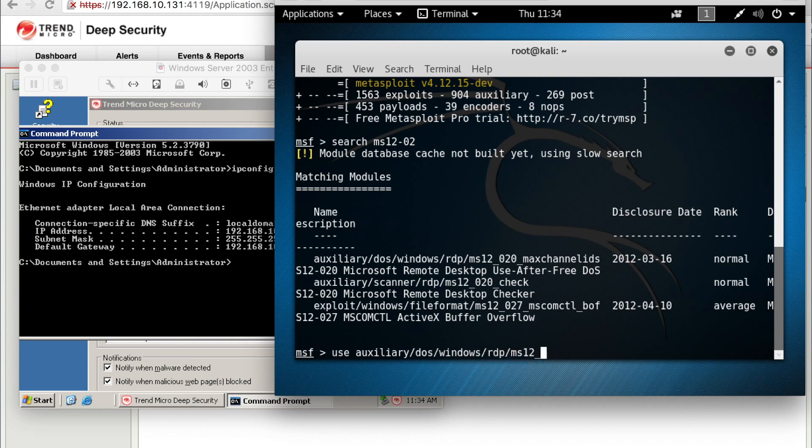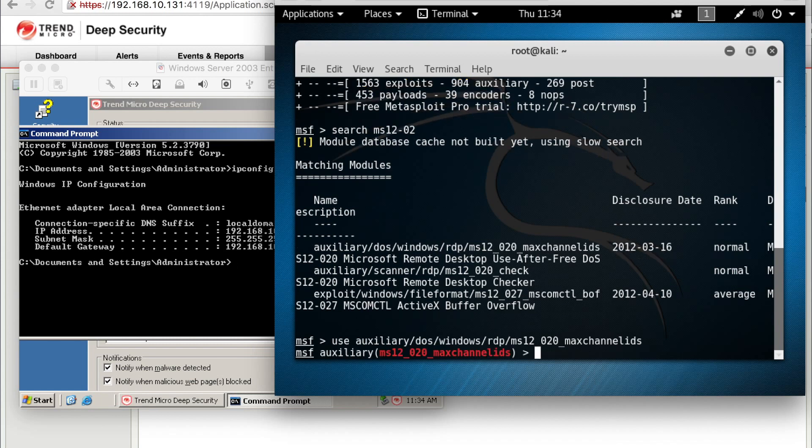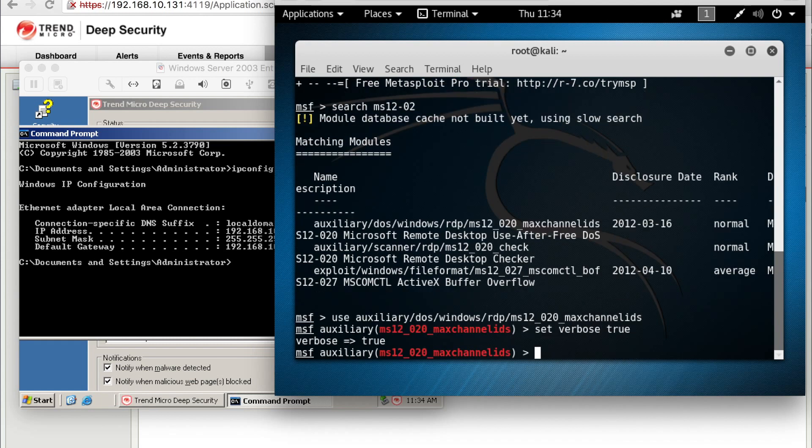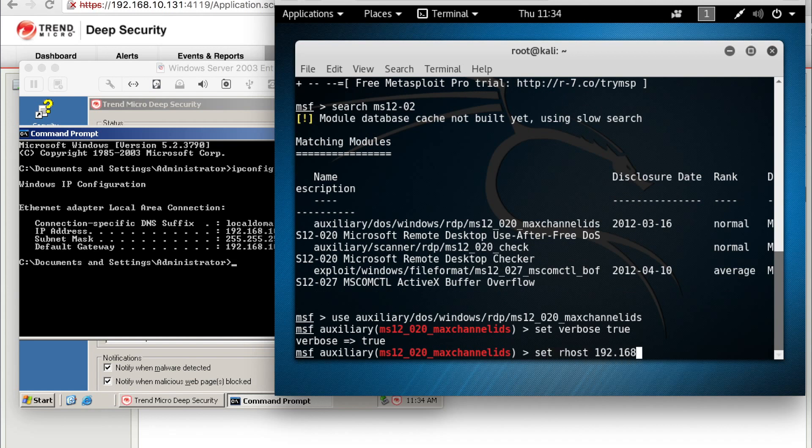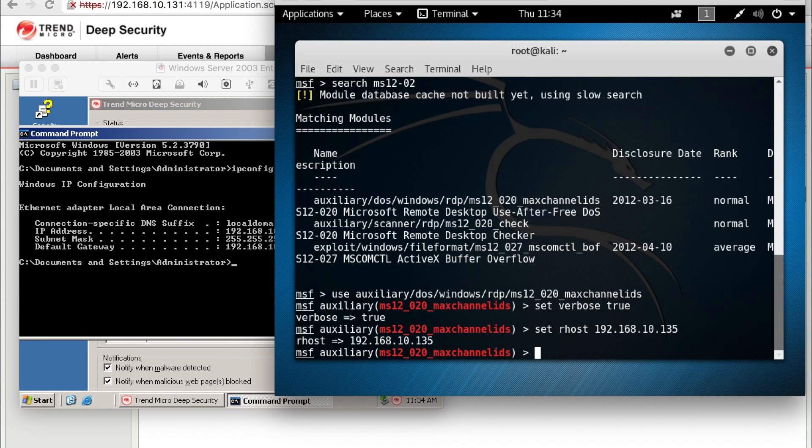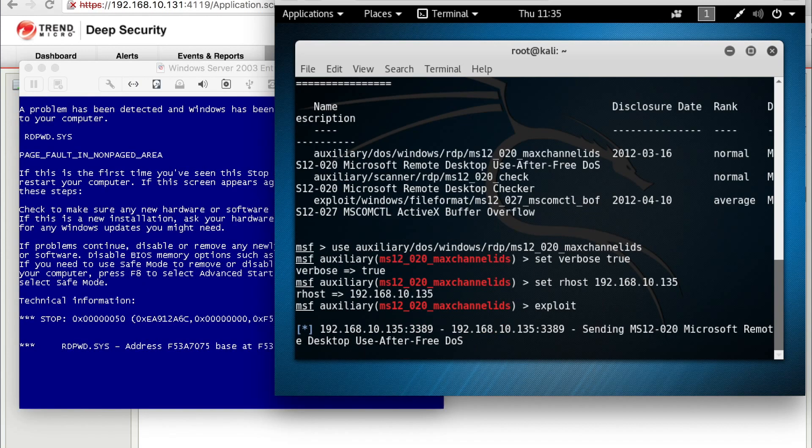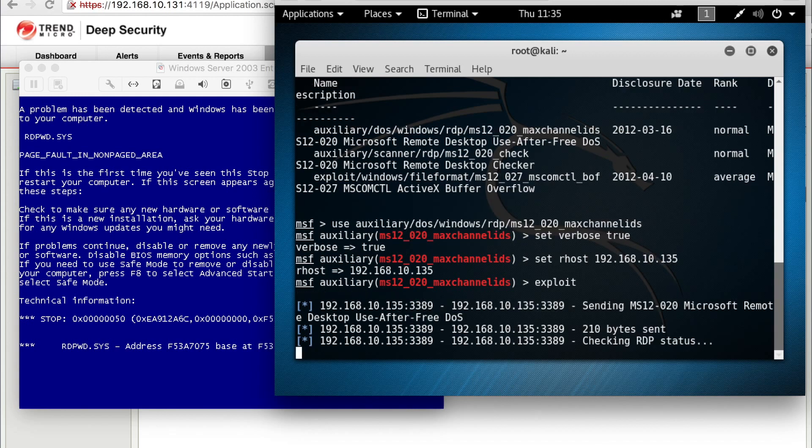This particular one is just a remote desktop protocol exploit that is supposed to blue screen a server. So we're going to set the verbose to true so we can see what's going on, set the RHOST to the IP address of the Windows 2003 server victim, and run the exploit. And you can see it did exactly what it should do, it blue screened the server.